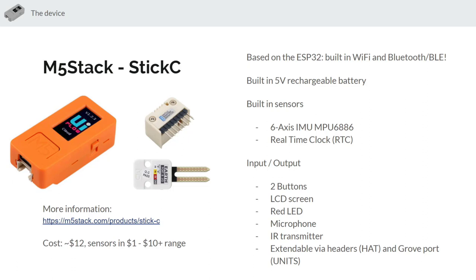Built into the case are two user buttons, an LCD screen that you can write graphics and text to, a red LED that can indicate status, microphone inputs, IR transmitters, and various other sensors attachable through the hat and the Grove port like we've already talked about.